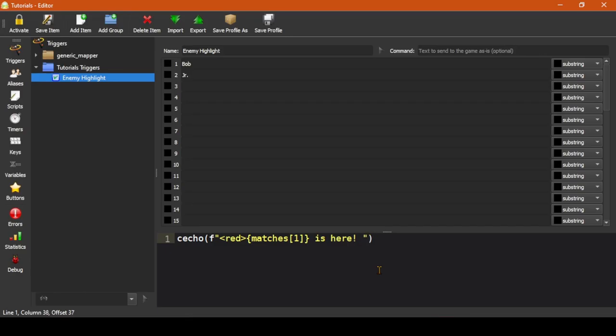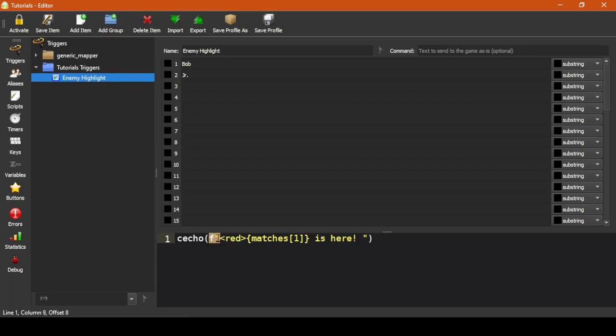Cecho is the function which you can use to echo colored text to the console by color name, such as red in this instance. The f here is a function which allows you to insert the contents of a variable or the outcome of a statement inside of text. To do so, you precede the string with f as shown here and then include the variables you want to have expanded into the string between the curly brackets as shown.